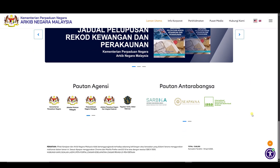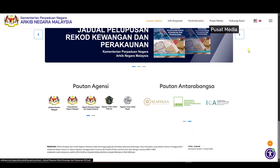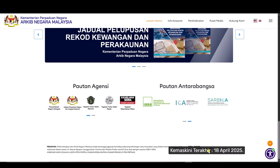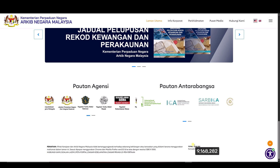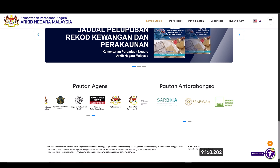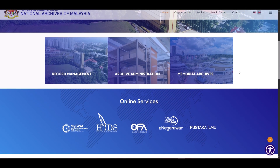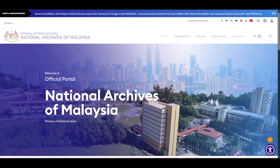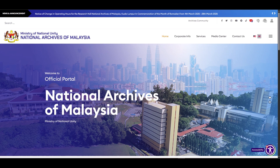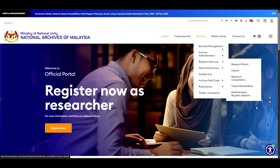Text magnifier works as a virtual magnifying glass that allows you to enlarge the selected text area. The high contrast feature lets users modify a website's contrast settings to improve readability. It is helpful for individuals with visual impairments, ensuring a more comfortable and accessible browsing experience.